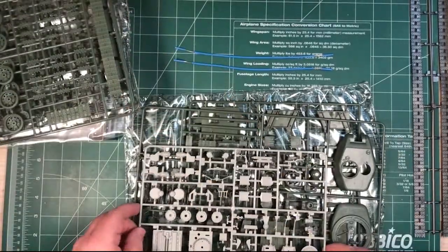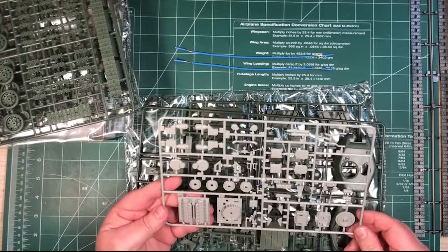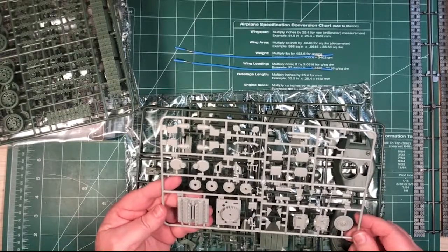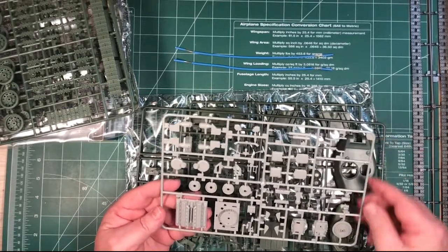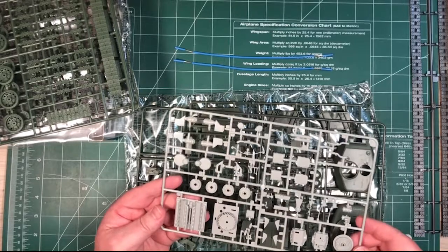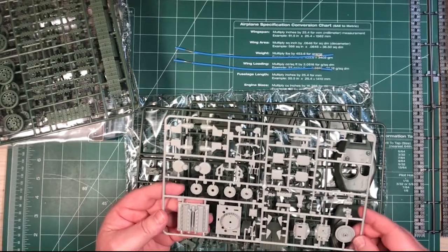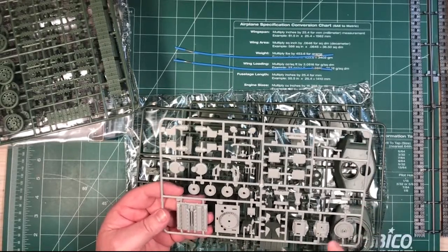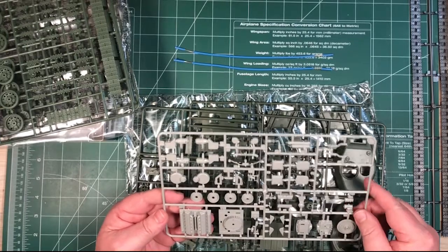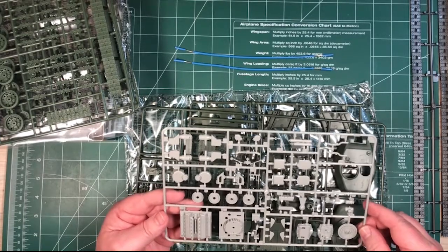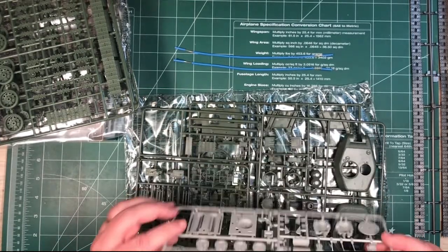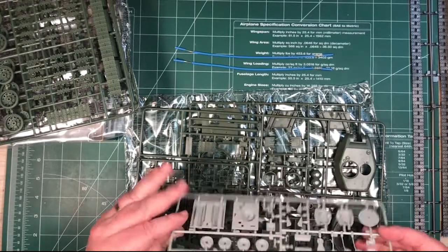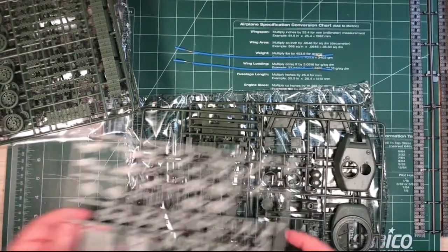Then we've got one grey sprue. This is obviously the engine. This is sprue E. There's some really quite nice detail on the engine itself. It'd be a shame to build the engine and then leave the hatches closed. Because this is quite nicely detailed. That looks pretty neat.